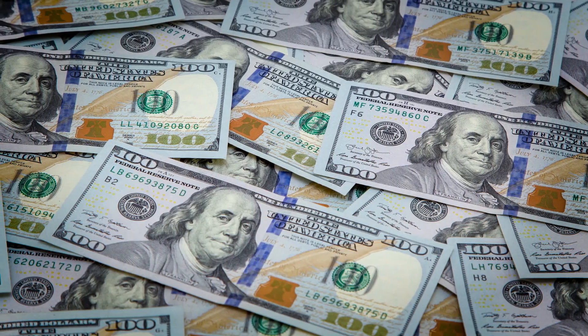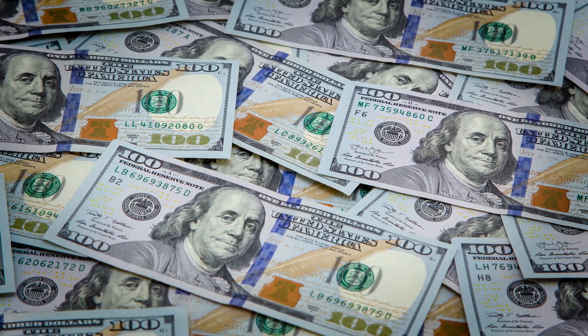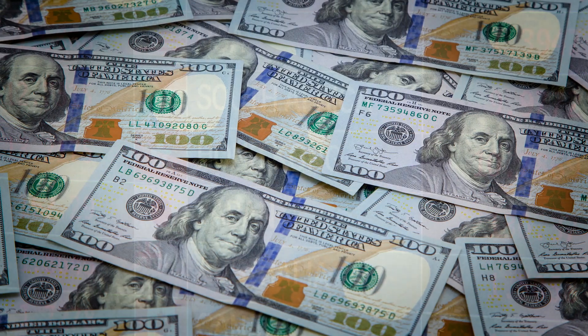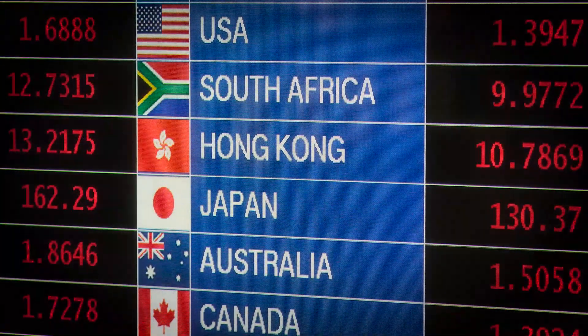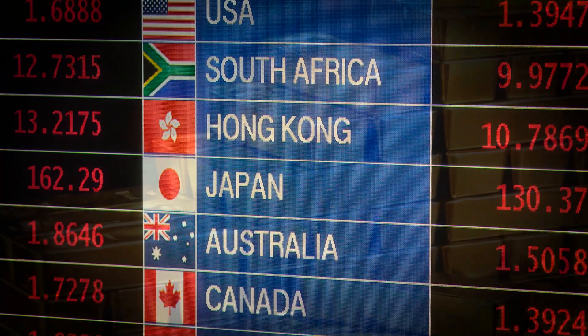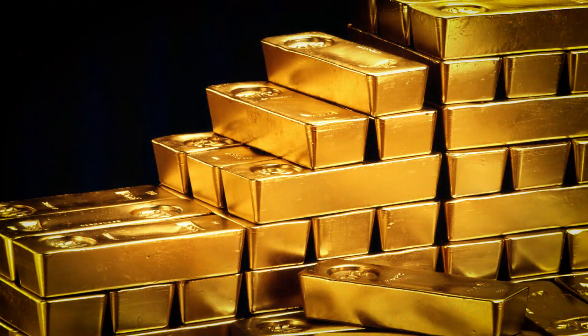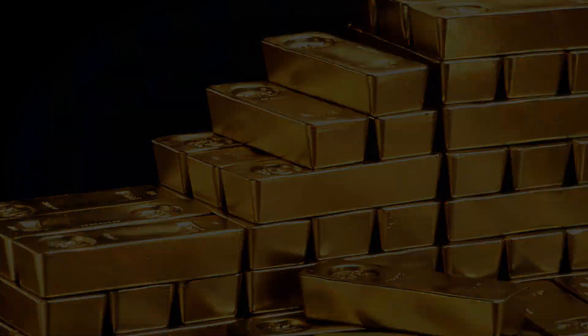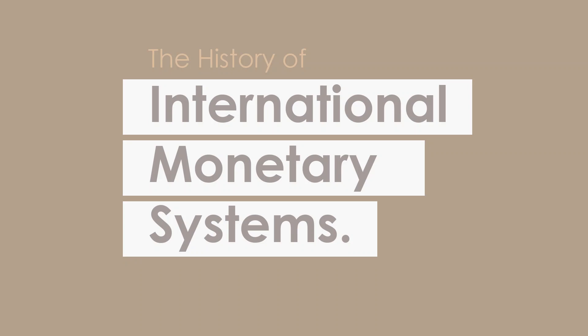Wonder why most currencies are compared to dollars? How powerful are our currencies? Does gold actually matter? Today we will learn all of those things by observing the history of international monetary systems.